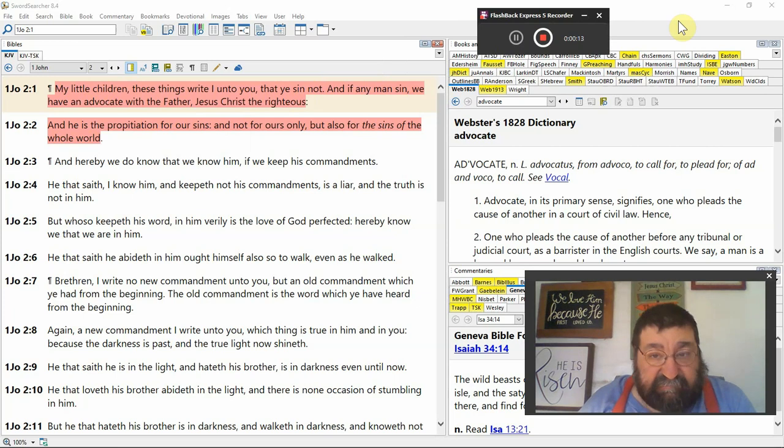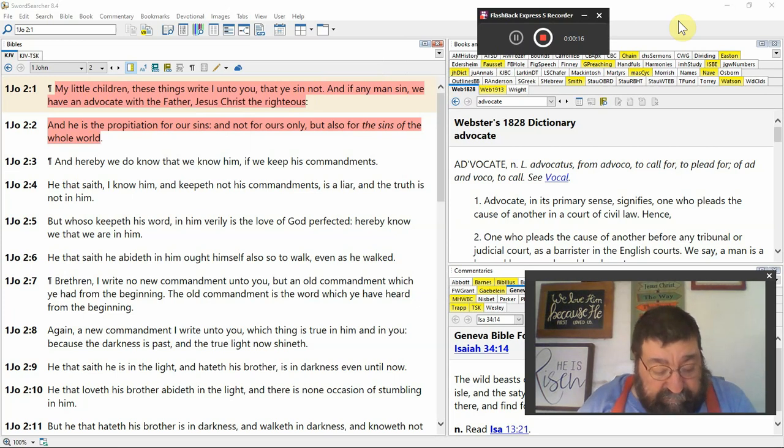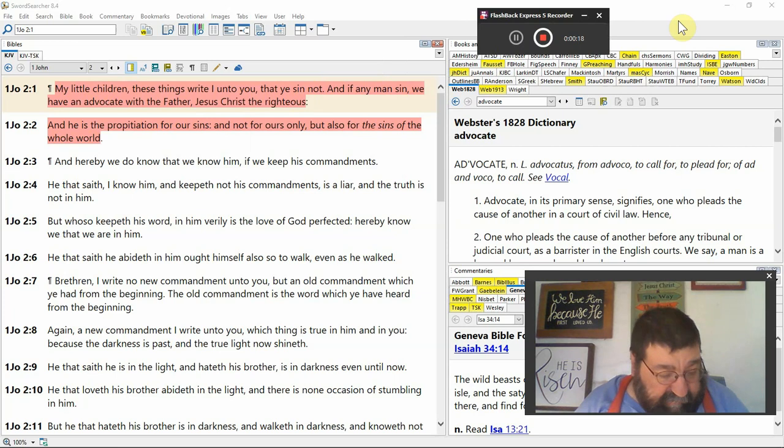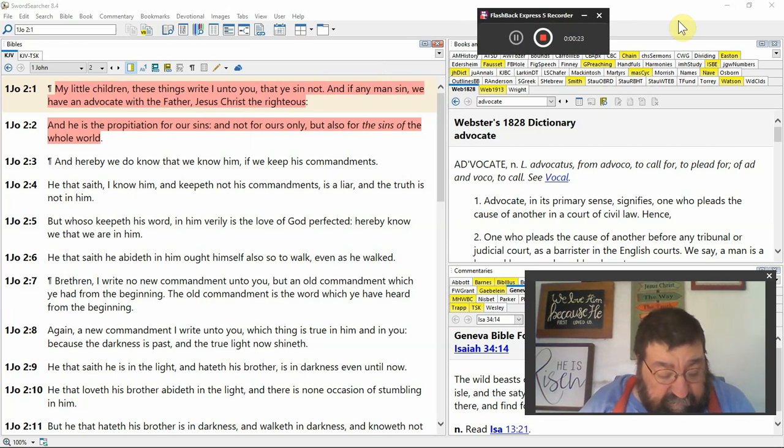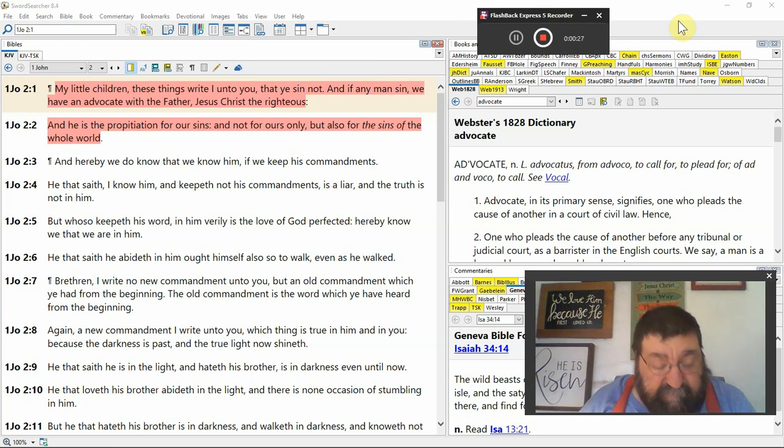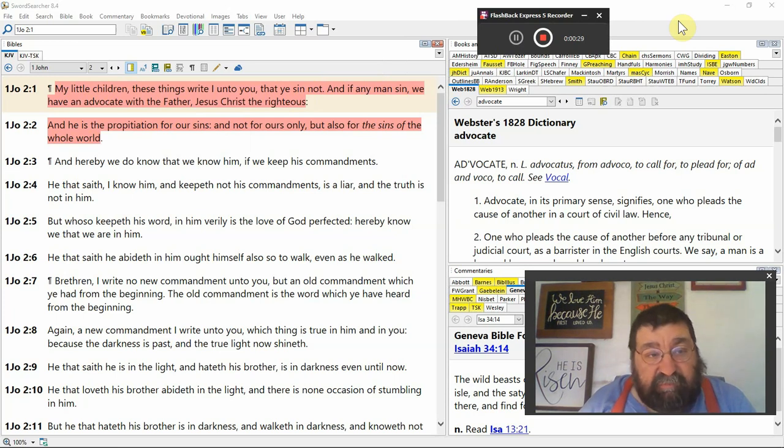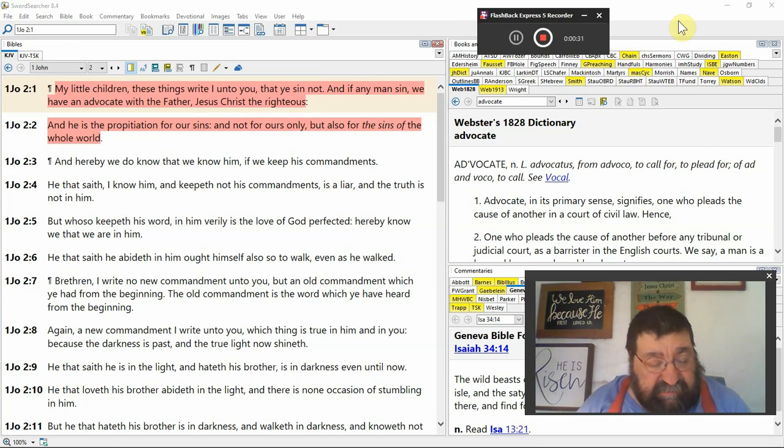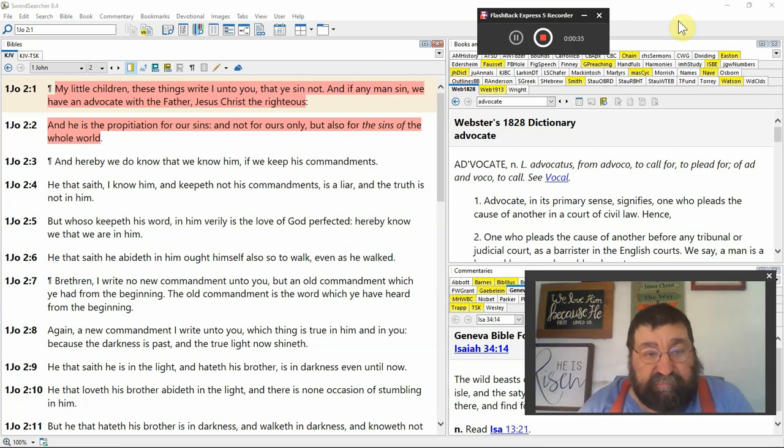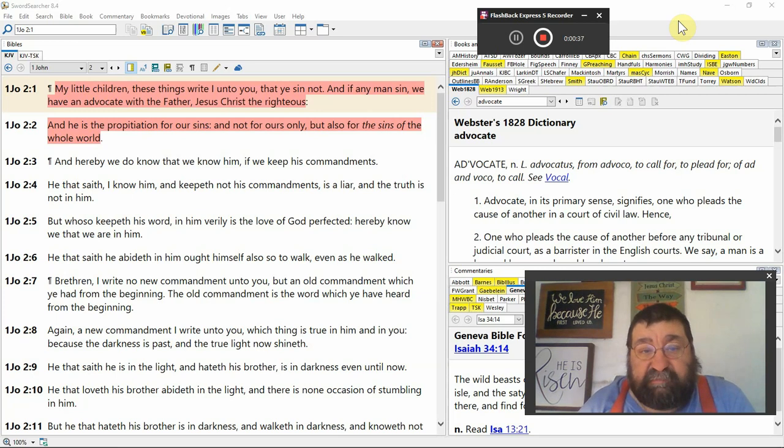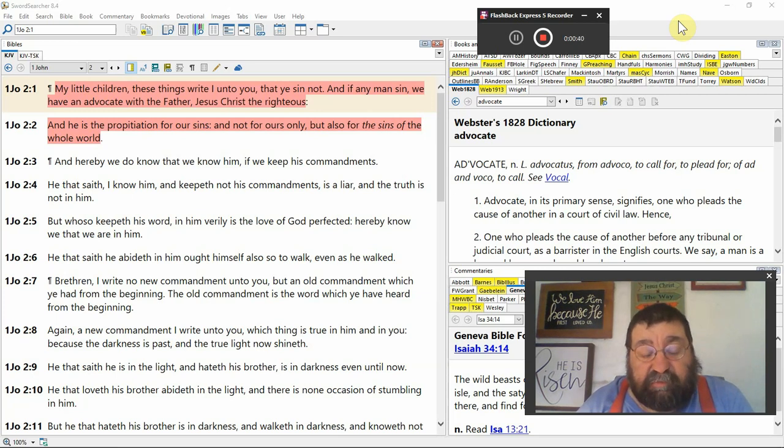Don't sin. And if any man sin, okay, I've gone and sinned. I shouldn't have, but I did. We have an advocate with the Father, Jesus Christ, the righteous. And he's the propitiation, the appeasing of our sins, not for ours only, but also for the sins of the whole world. And you can run that verse back to John 3:16.